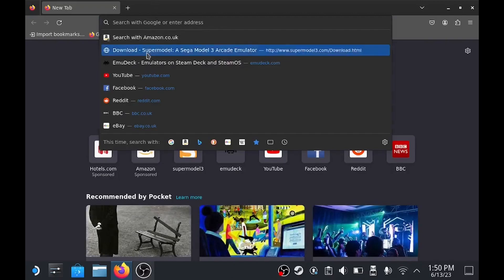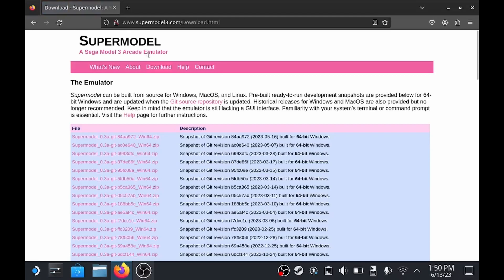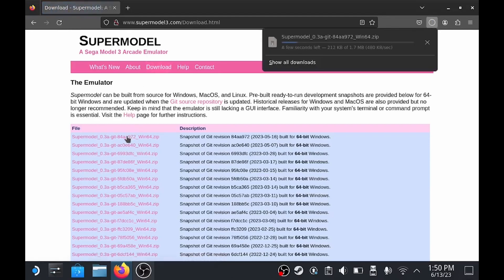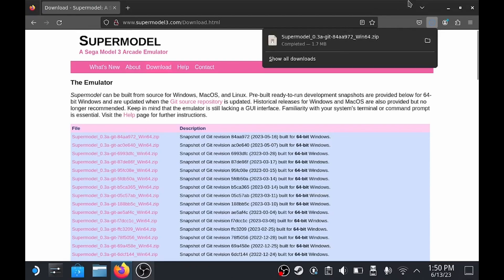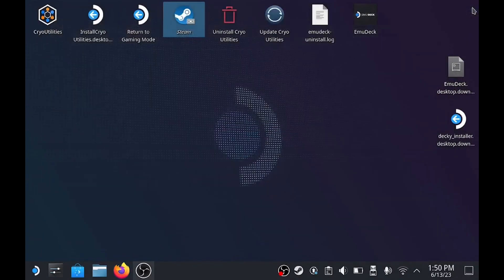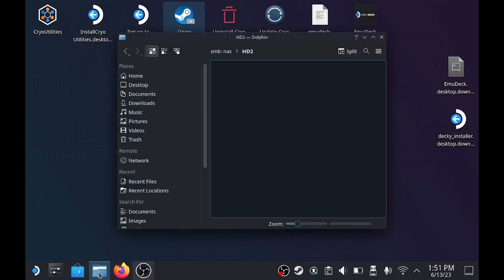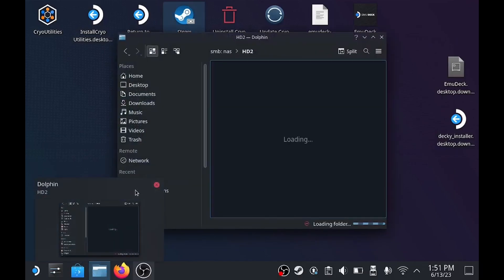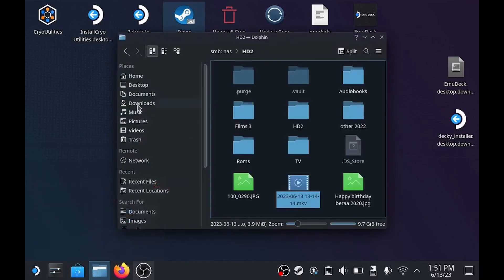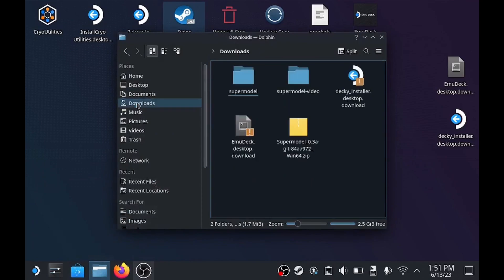Firstly, you're going to want to go to the Super Model website and download the latest package. Once that's finished downloading, just locate the package in the Downloads folder and move it to wherever you like. I'm just using the Downloads folder for simplicity. Once that's done, just extract the zip file.